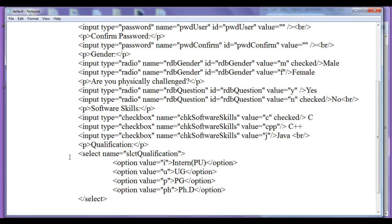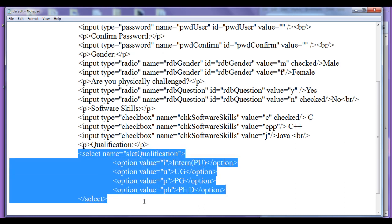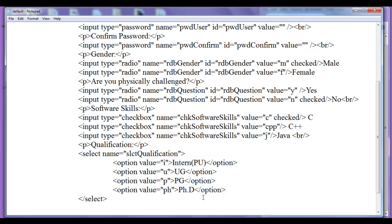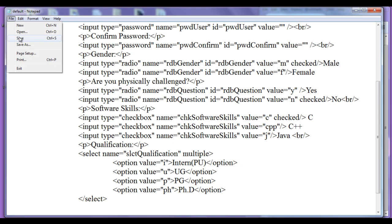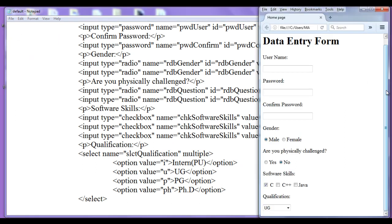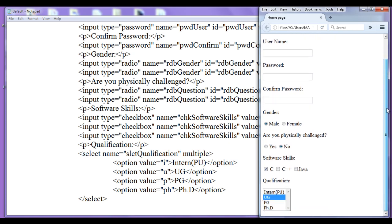We can also display the selection list as a list box instead of a drop-down box. To create a list box, you just need to add the 'multiple' attribute to the select tag. After saving and refreshing, you can see that instead of a drop-down box, the selection list is displayed as a list box where all items are visible.